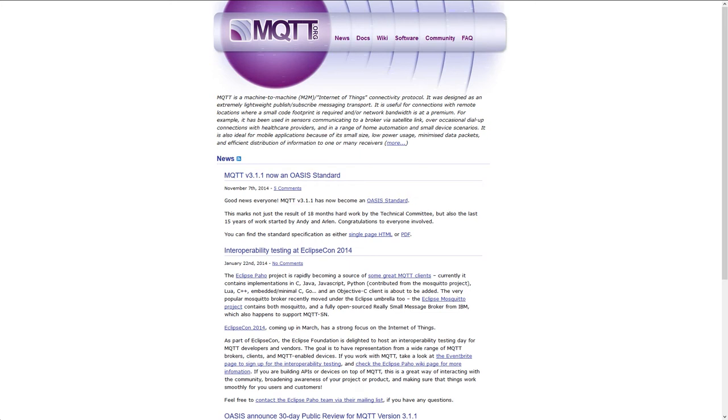Hey guys, Phil here. Today we're looking at installing MQTT or Mosquito, which is a lightweight connectivity protocol which you can use to control some smart things around your house.